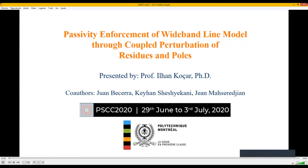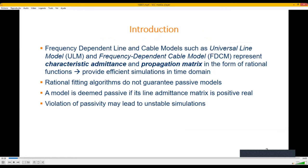Welcome to this presentation. The title is Passivity Enforcement of Wideband Line Model Through Coupled Perturbation of Residues and Poles. Frequency-dependent line and cable models such as the universal line model and frequency-dependent cable model represent characteristic admittance and propagation matrix functions in the form of rational functions. This provides efficient simulations in the time domain through recursive convolution schemes. However, rational fitting algorithms do not guarantee passive models. As of today, there is no method that enforces passivity at the fitting stage.